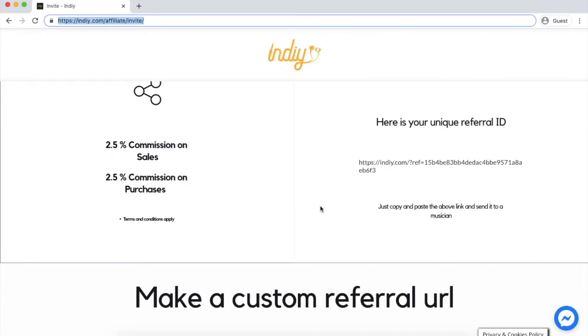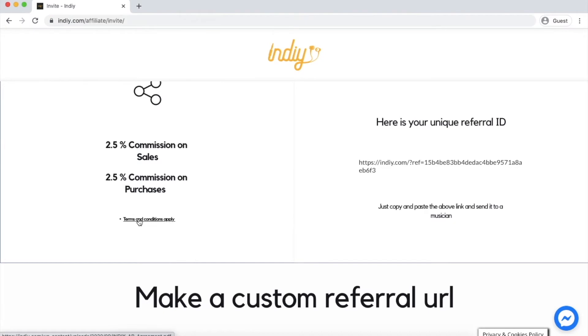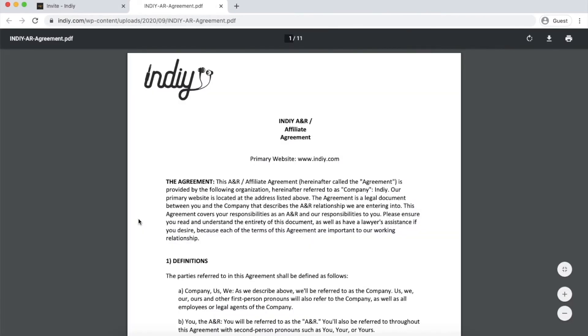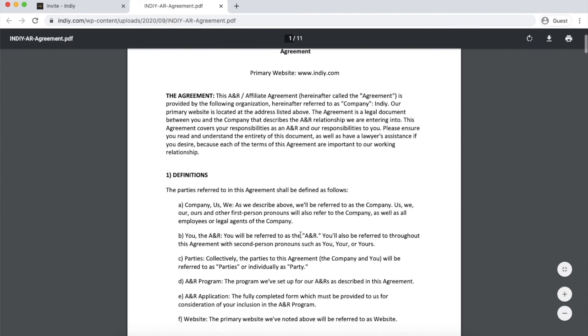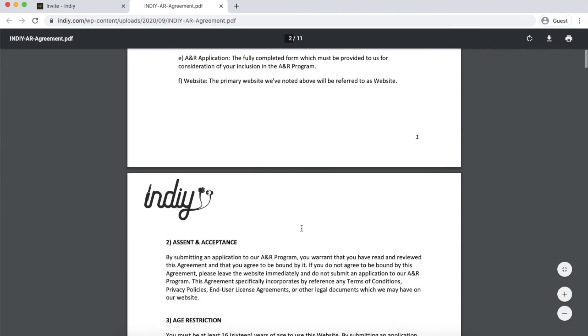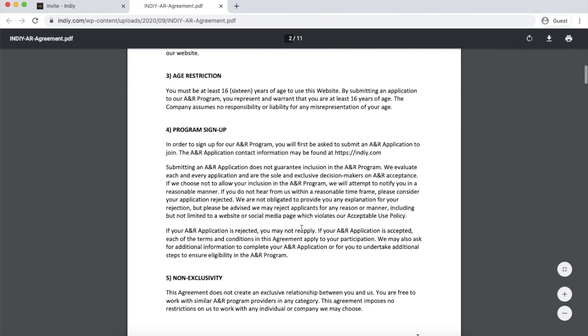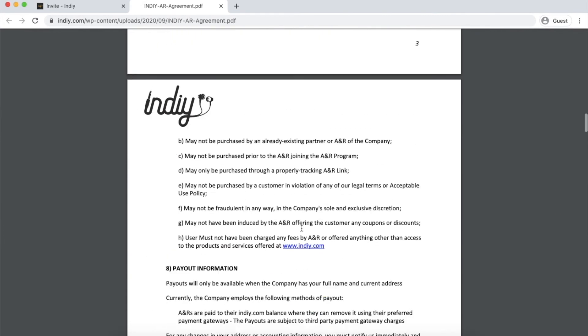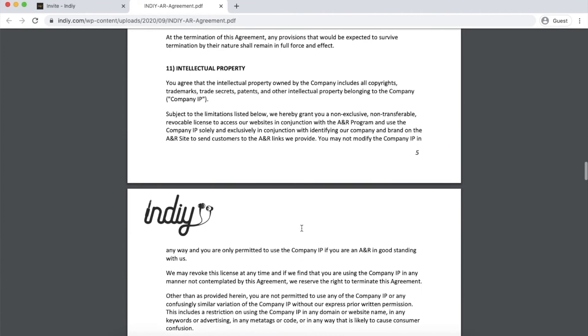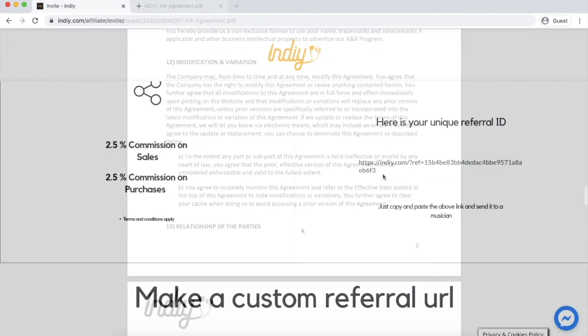You will also see the full terms and conditions here. They are subject to change at any time, so this will open into a new window. Make sure you have a good read of these — it will help you understand what to expect and also what is expected of you.